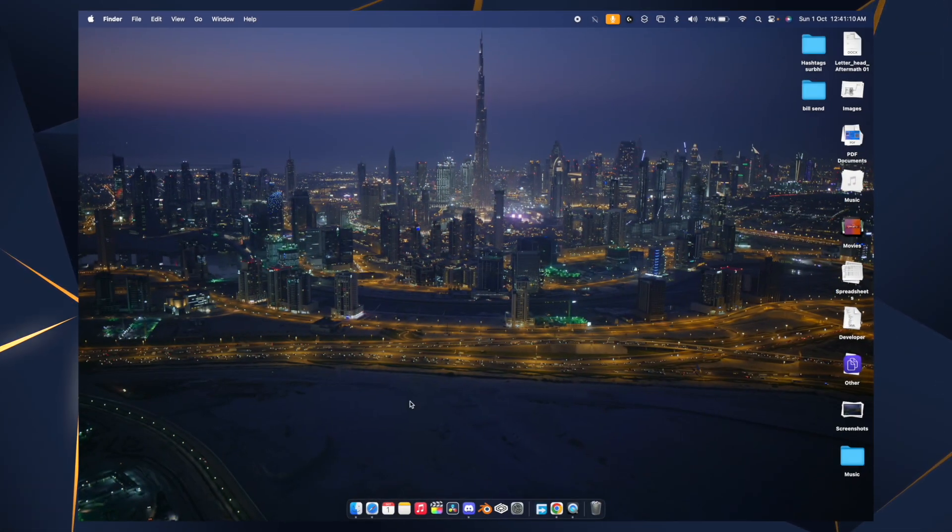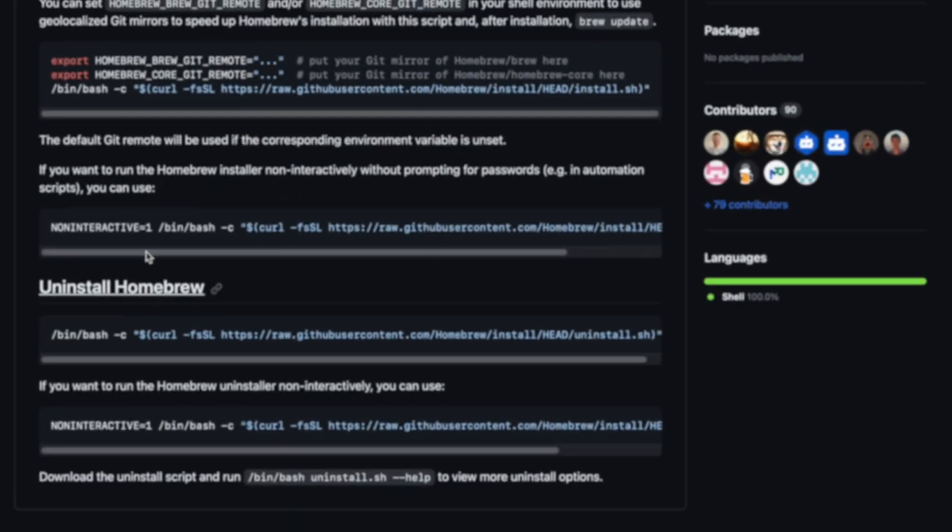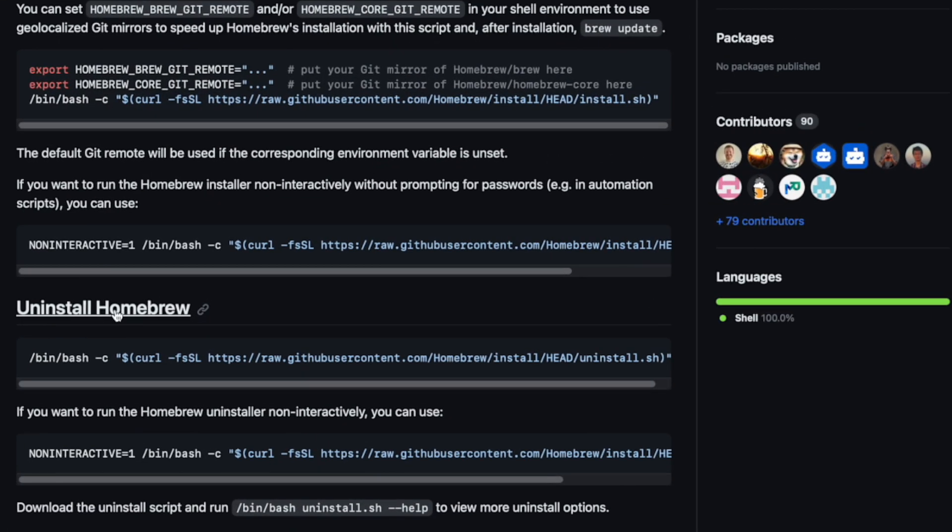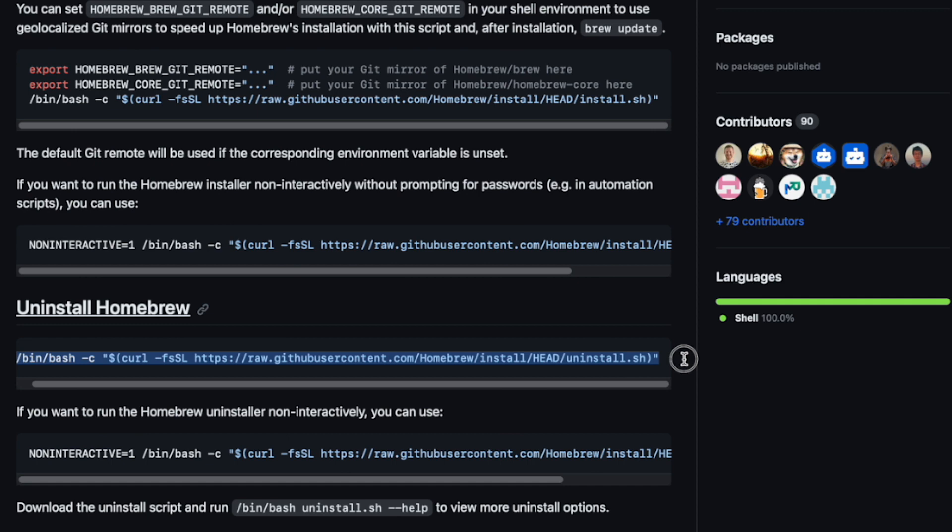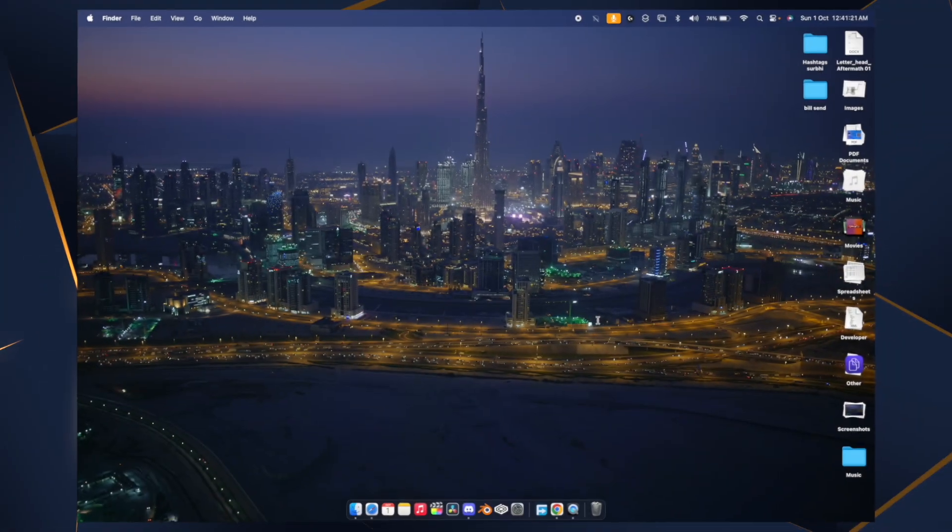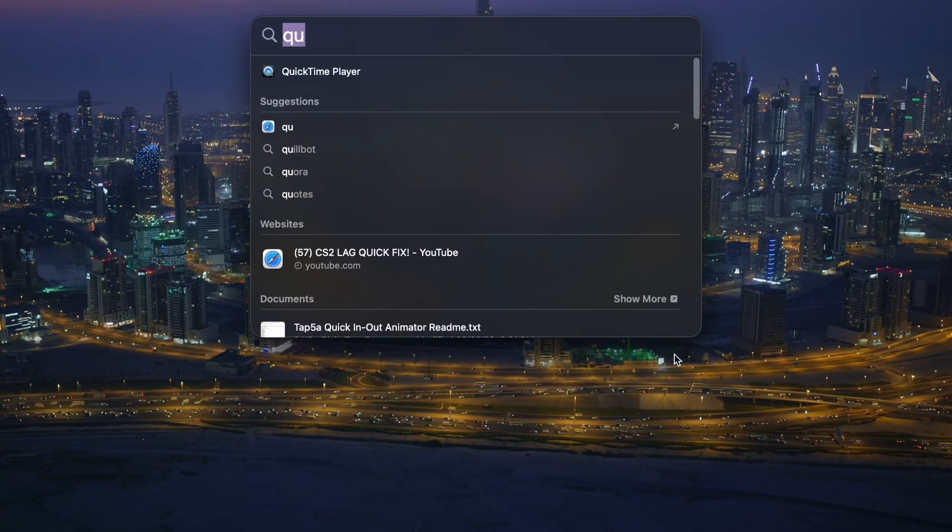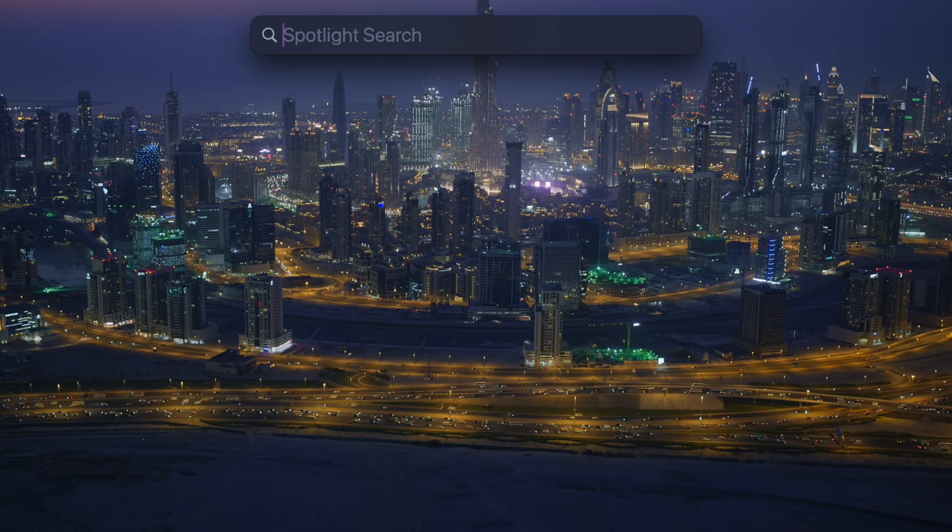Scroll down and you will see Uninstall Homebrew. Copy this command till here using Command+C, then press Command+Spacebar to open Spotlight search.